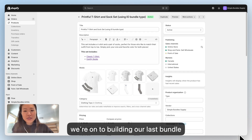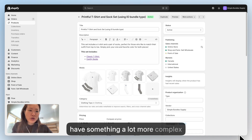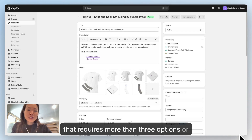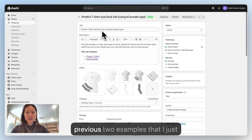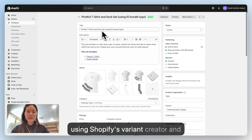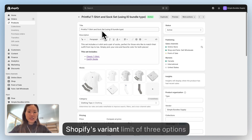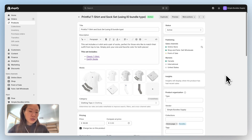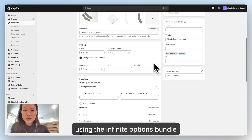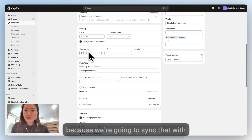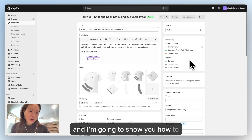Now we're building our last and most complex bundle type — the Infinite Options bundle type. You would use this if you have something requiring more than three options or more than the 100 variants that Shopify limits you to. This example is similar to the previous two, except we're not using Shopify's variant creator. Instead, we go into Simple Bundles to create the variants, exceeding Shopify's limit of three options and 100 variants. I've already pre-created the t-shirt and sock set using the infinite options bundle type. Leave pricing alone and turn off track quantity. Leave variants off in Shopify — we'll create them in Simple Bundles.